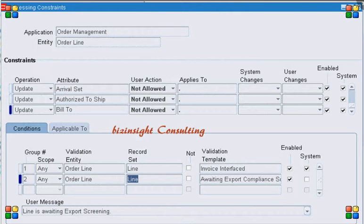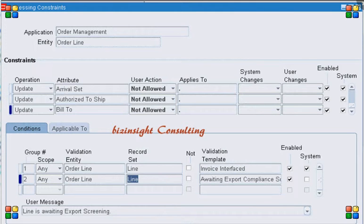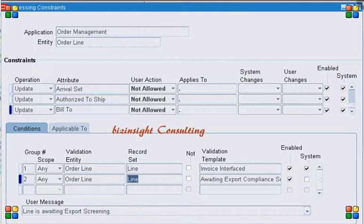Suppose we have a condition where we don't want the user to update the order line if the export compliance activity is not yet completed. Looking at the constraint condition area, the third line shows an operation 'Update' which we don't want to allow on the order line if the line is in 'Awaiting Export Compliance'. So how can we implement this?